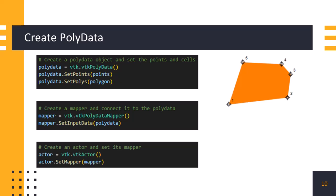We then create a mapper object from vtkpolydata mapper class and pass the vtkpolydata object to the mapper using setInputData method of the mapper. Then, we create actor object using vtk actor class and set the mapper object for the actor.